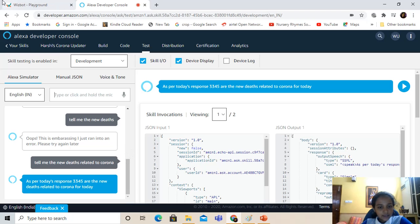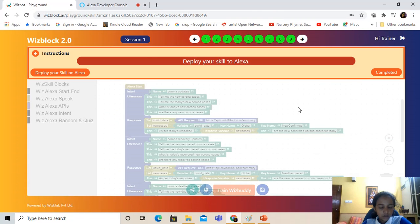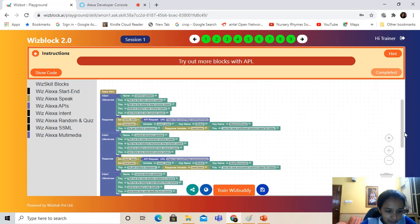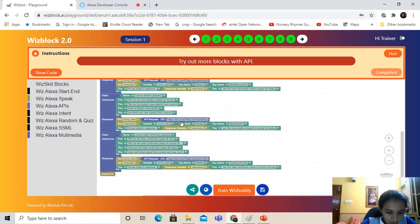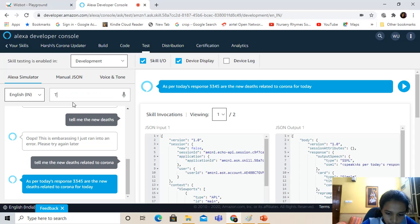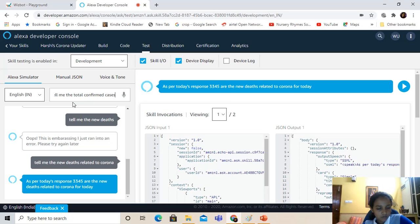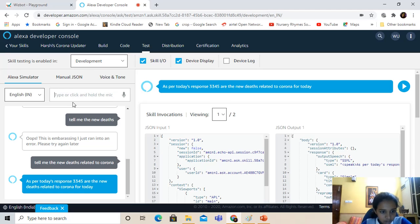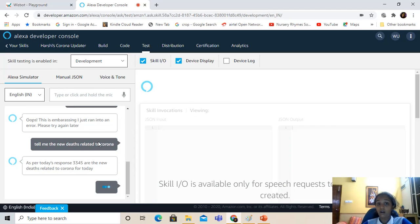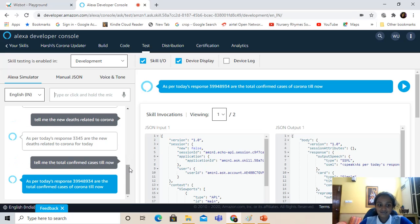We'll also ask the total confirmed cases. I ask 'tell me the total confirmed cases till now,' and the response is: 'As per today's response, 3,99,48,934 are the total confirmed cases of Corona till now.' That's too much. So now this was the Alexa developer console.